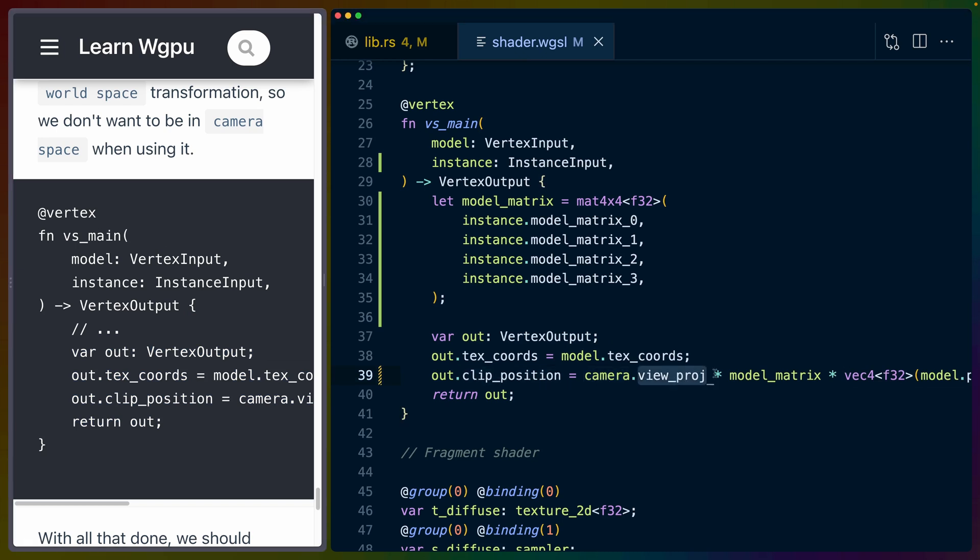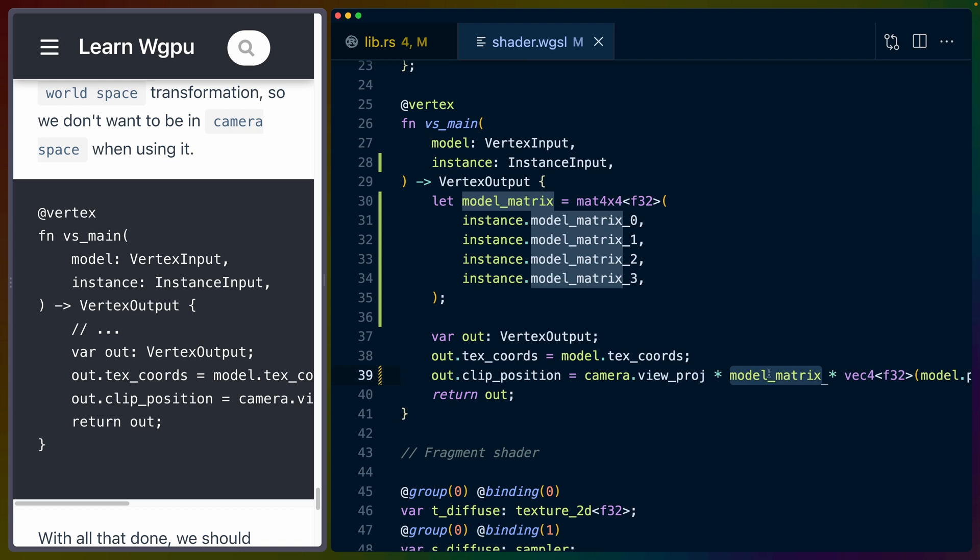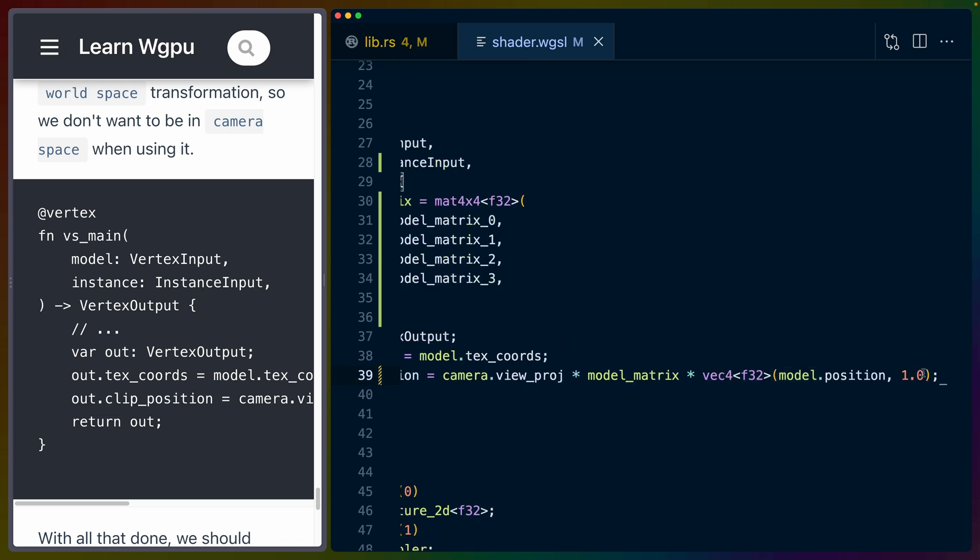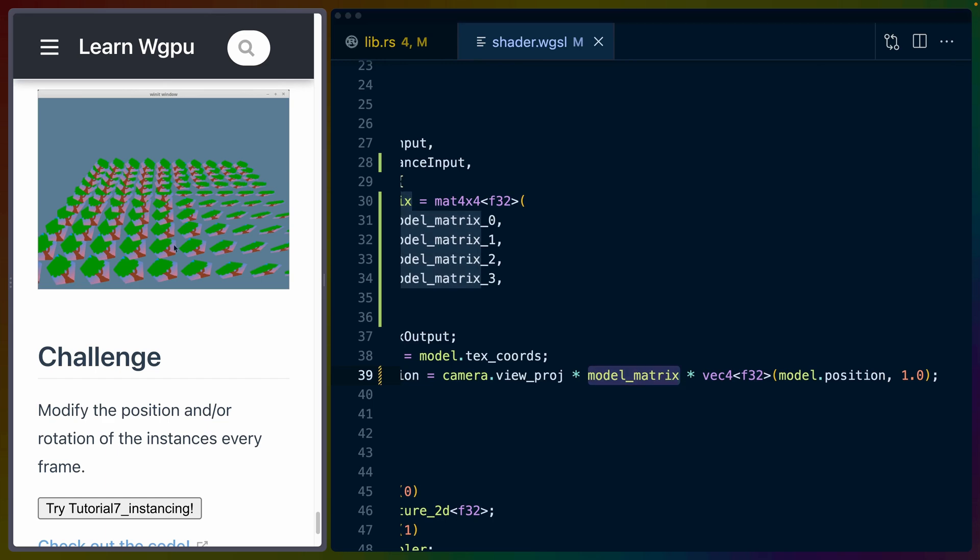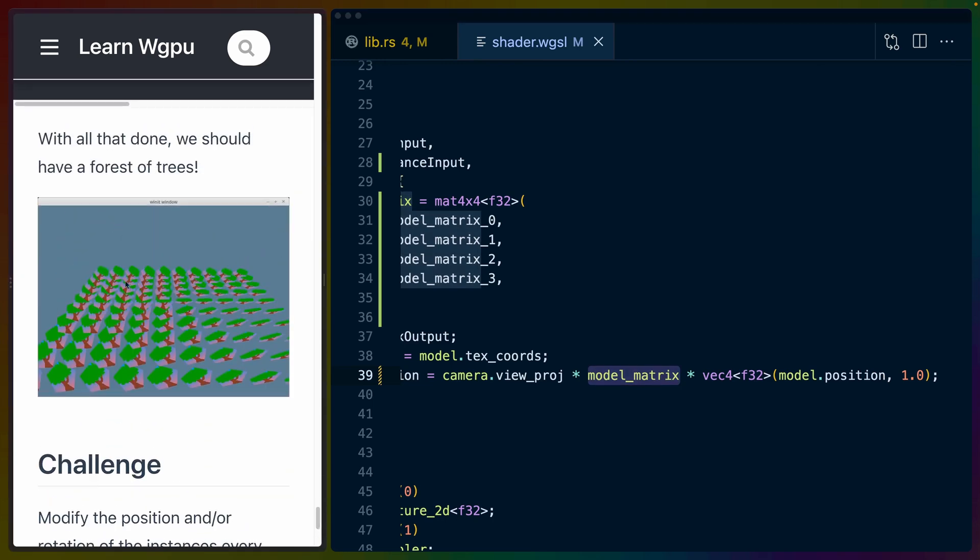The only thing that changes in this next snippet is the clip position. So the clip position is now instead of just the view projection times the model position, it's the view projection times the model matrix times the model position. The model matrix is a world space transformation, not a view space transformation. If we do that correctly, then what we get here is a bunch of pentagons set up in a large grid rotated at specific angles. All of them should be rotated at slightly different ways and placed in slightly different positions. And they are all effectively the same geometry.